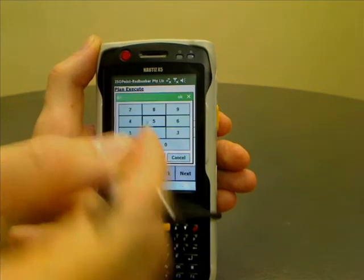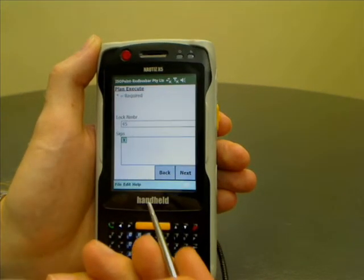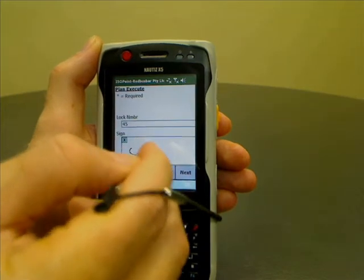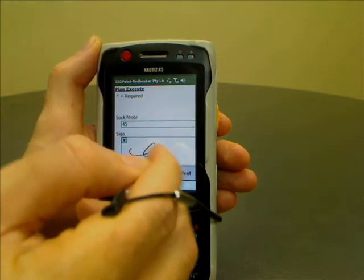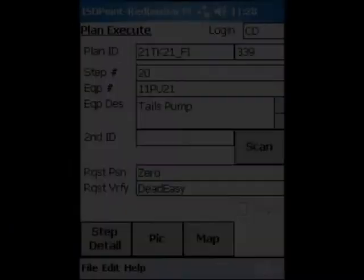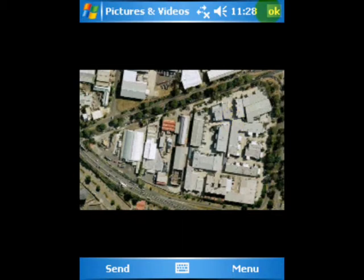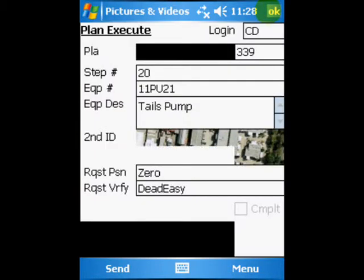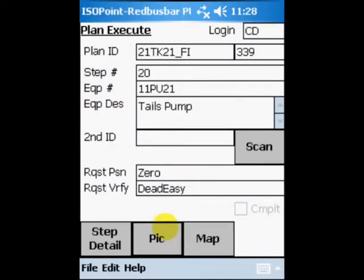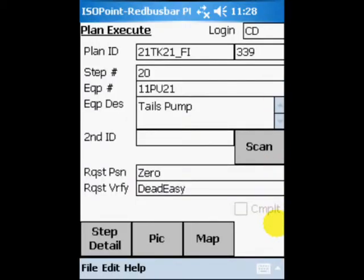Whether the isolation has been verified and that the correct lock and tag has been attached. For each completed step in the isolation plan, the isolation officer can record lock numbers and signatures. The second step is to isolate 11PU21. Selecting Map identifies the location of the isolation point. Selecting Pick provides a photo of the isolation point.